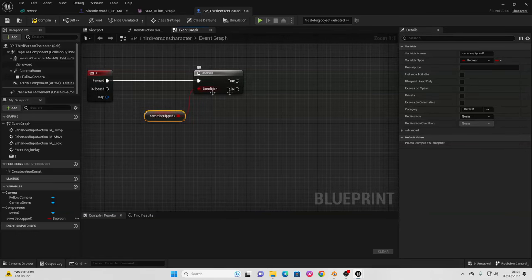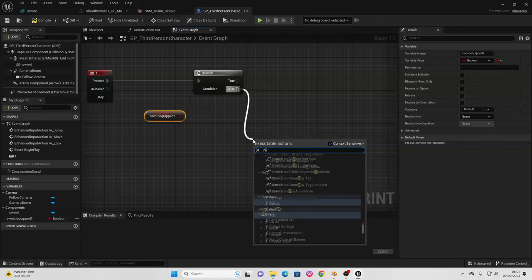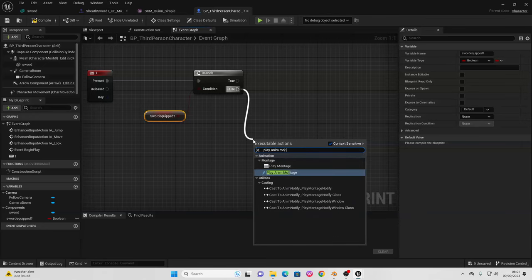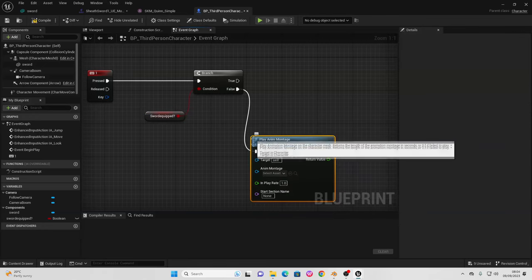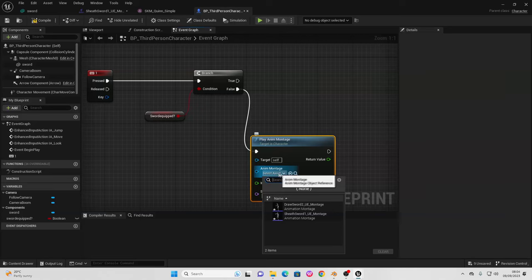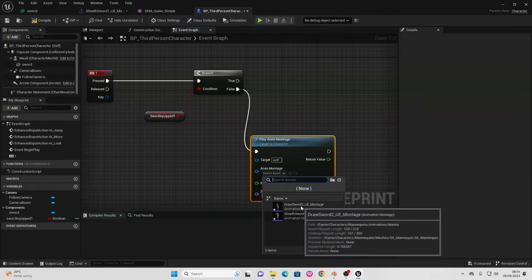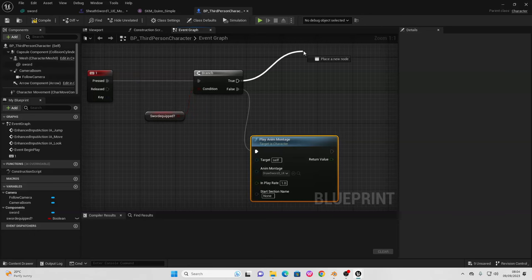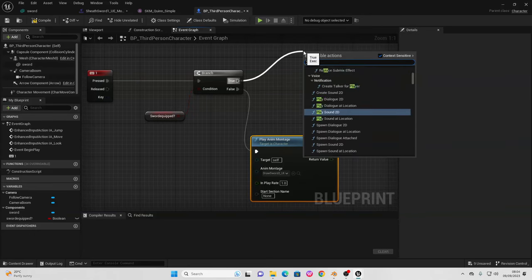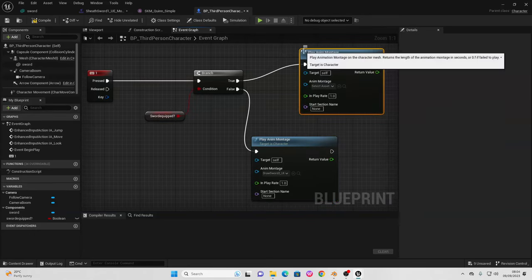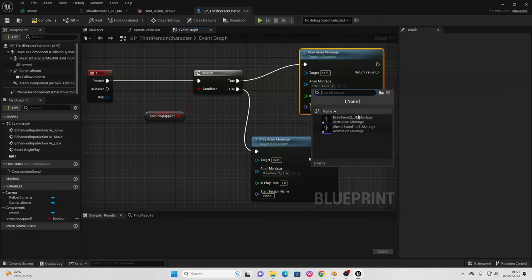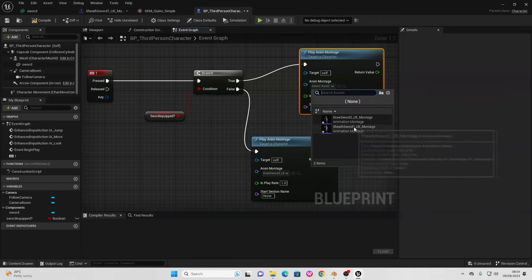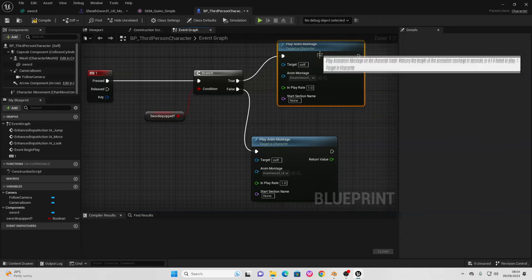If the sword is not equipped (false), drag off and look for Play Animation Montage. The animation montage to play is the draw sword, so the player character draws their sword. If the sword is equipped (true), drag off True and look for Play Animation Montage. The animation to play is the sheathed sword, so the player character sheathes their sword.